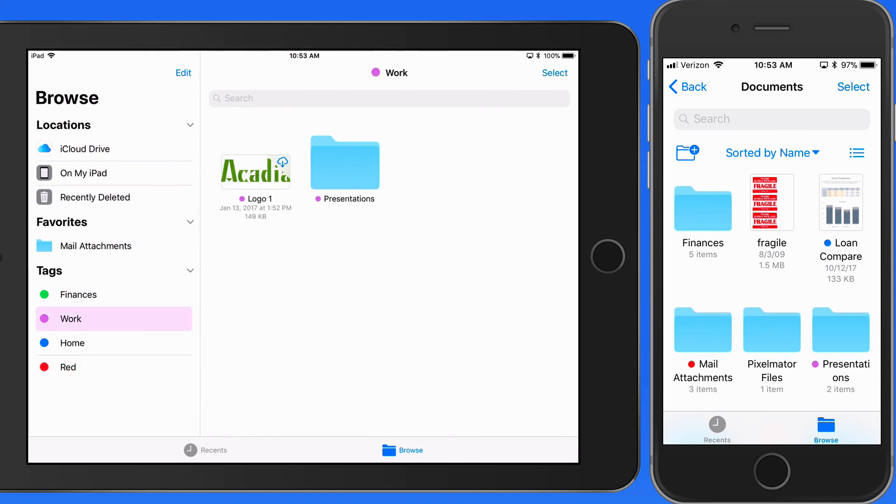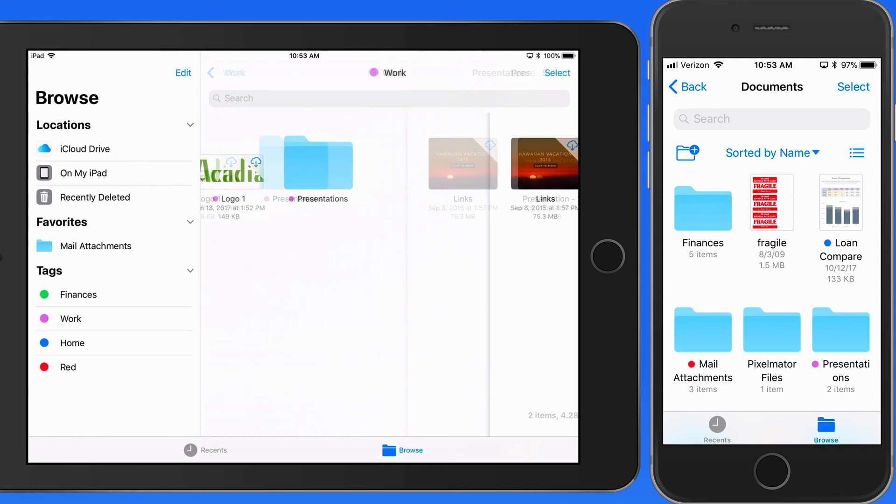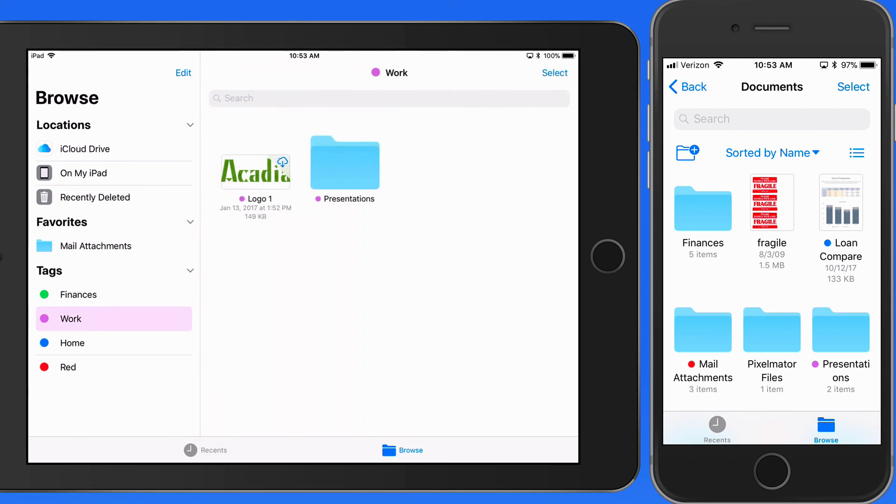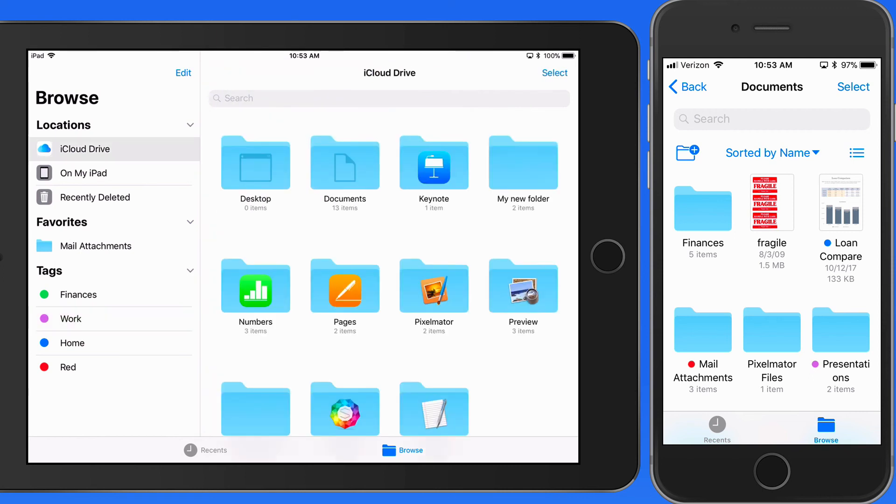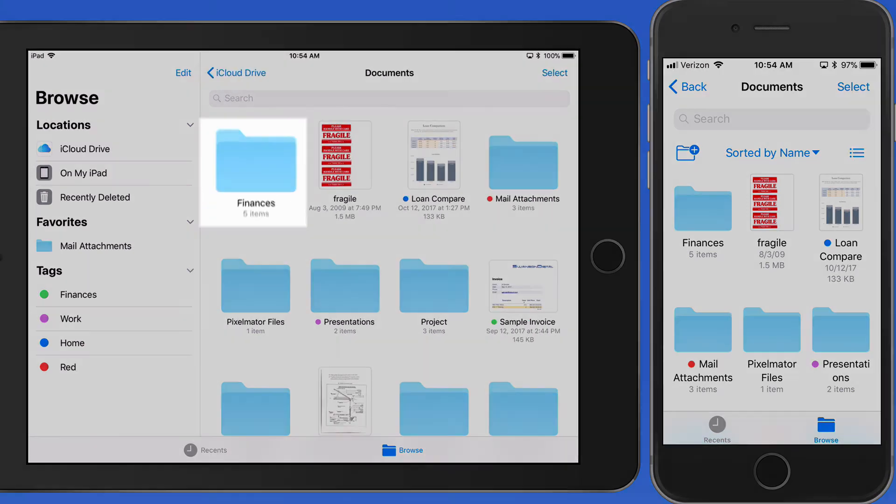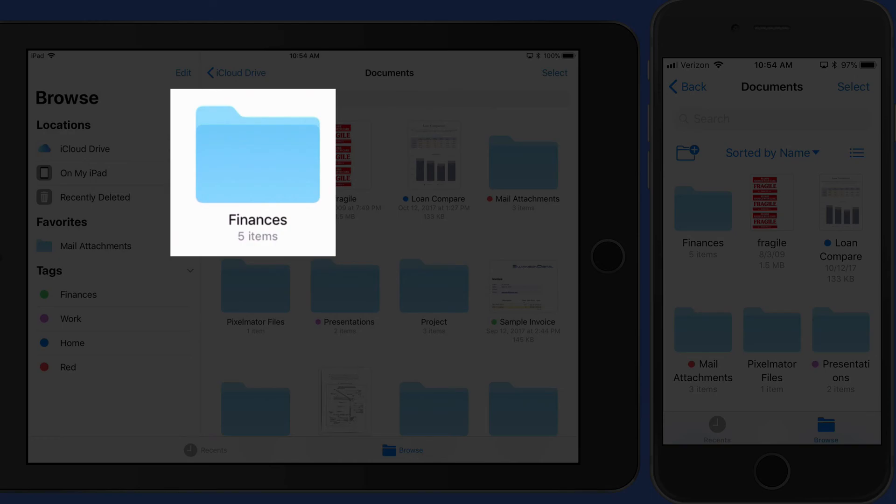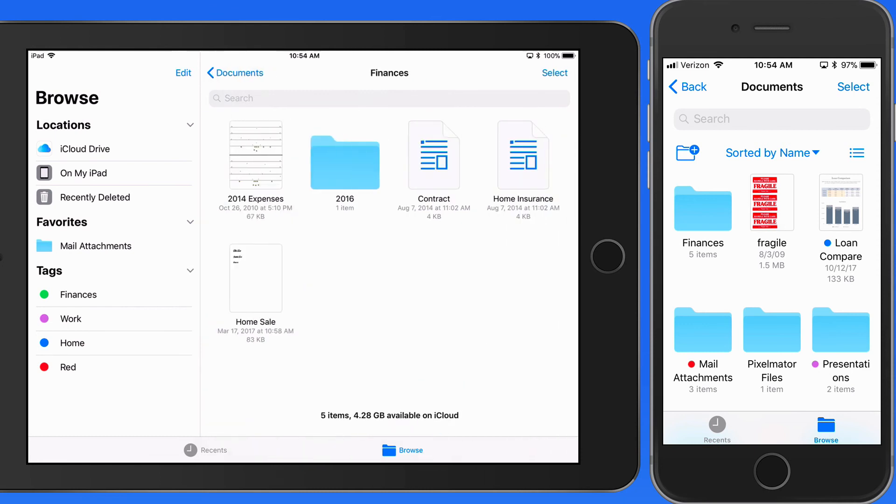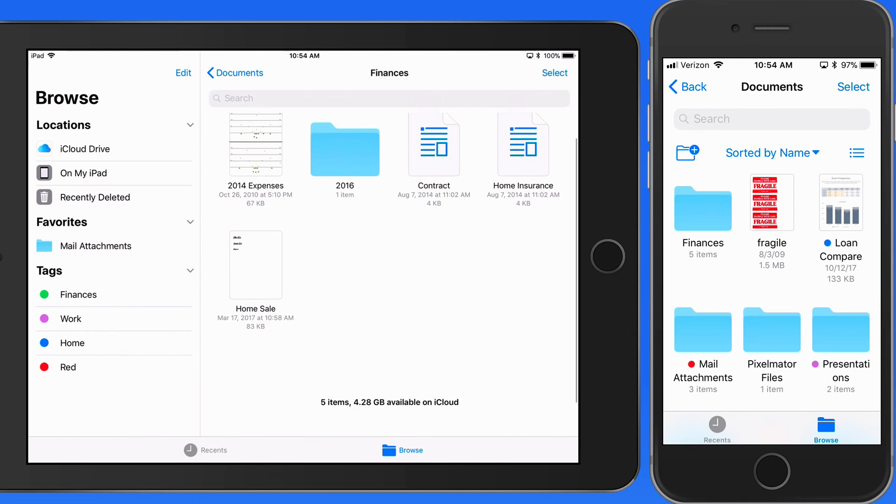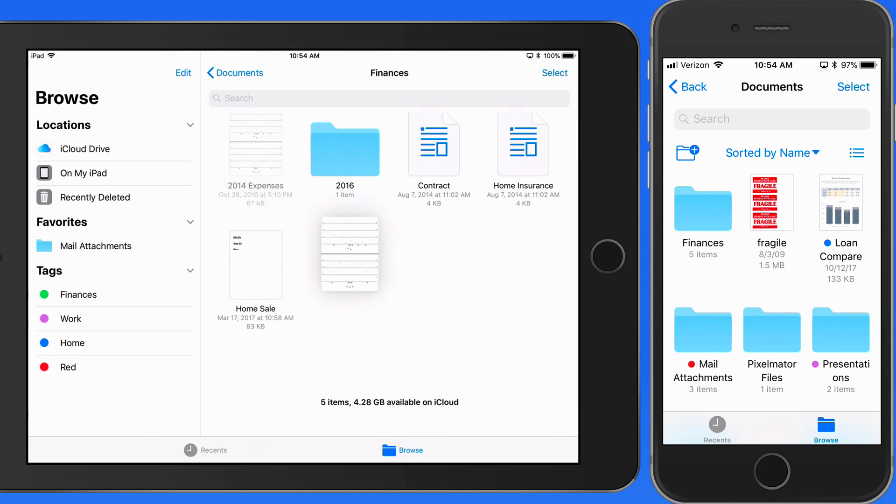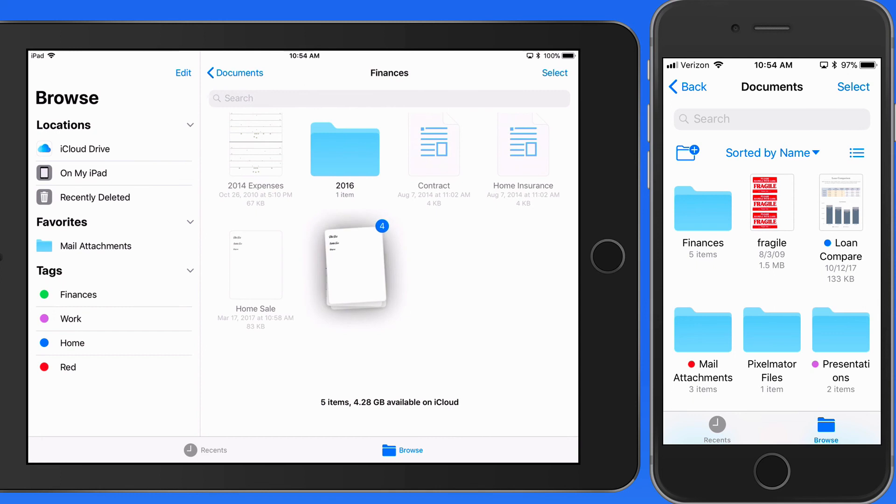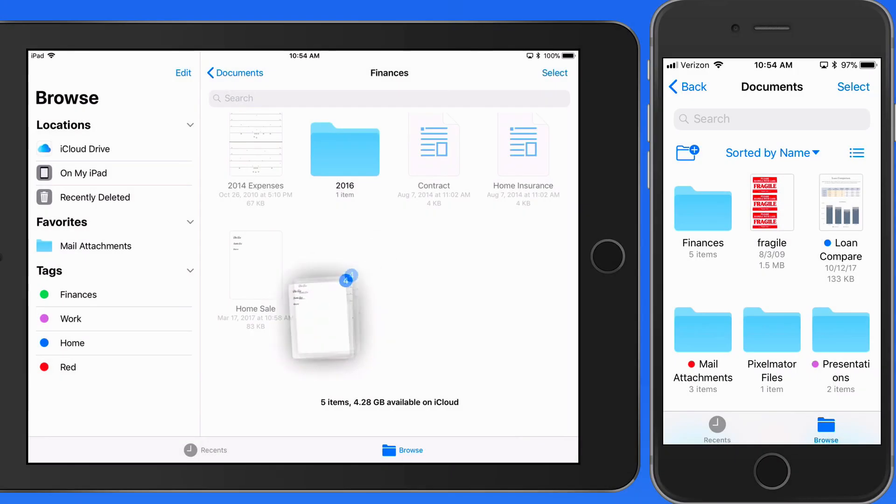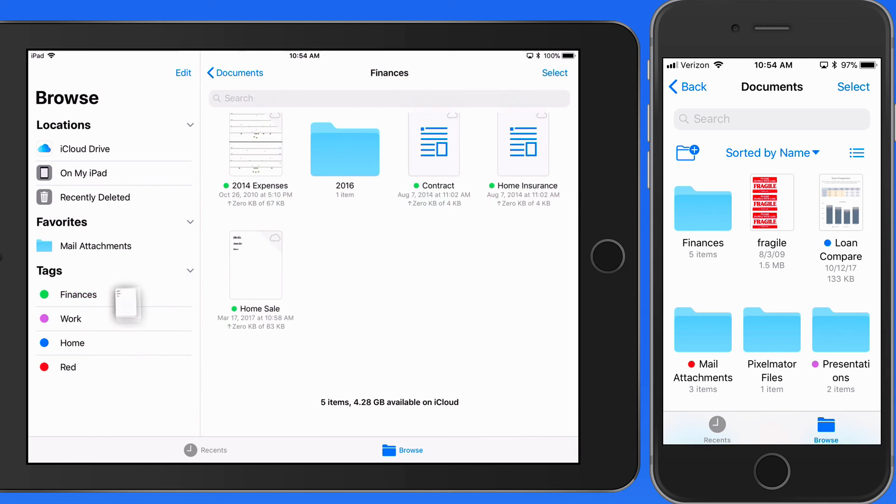But what if you want to tag several or all the files in a single folder? To do that, we have to use drag and drop and select multiple. So if I want to select all the files here in the Finances folder and apply the Finances tag to them, I need to tap and drag on one, and then use another finger to tap on the other files that I want, which will be added to the first file that I started dragging. Then drag them all over the Finances tag.